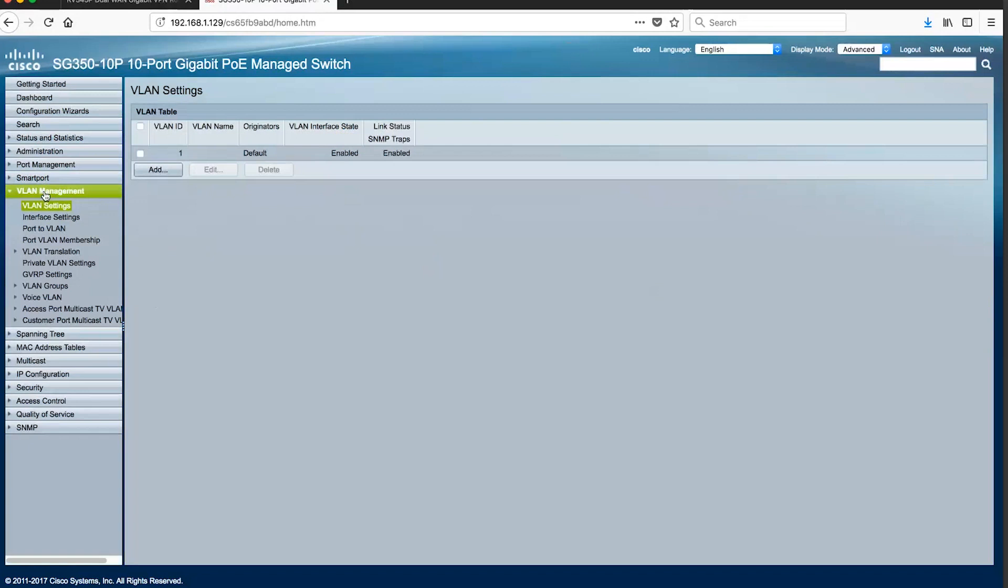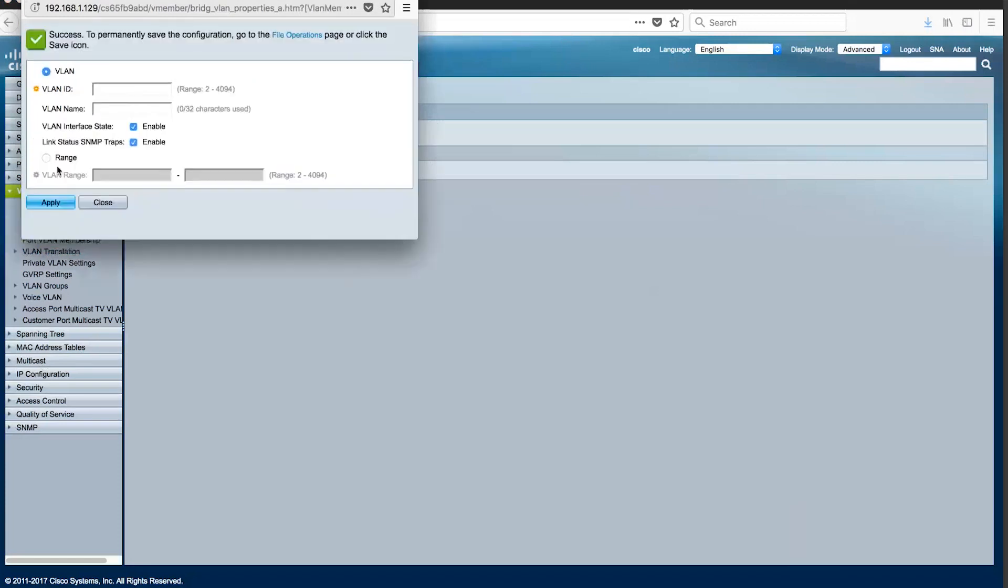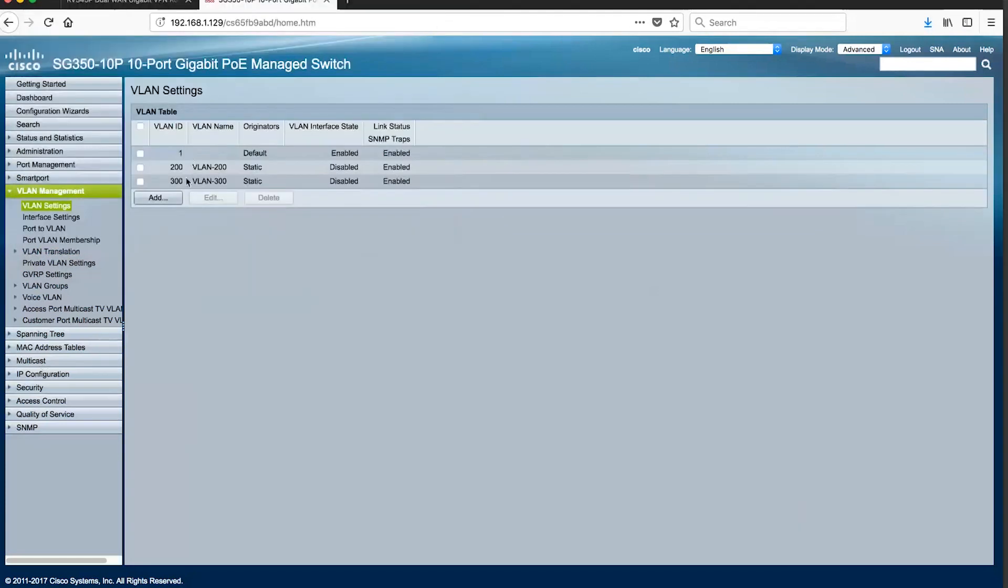Begin by adding VLANs through the VLAN setting page. We will configure VLAN ID 200 as a separate network to manage.